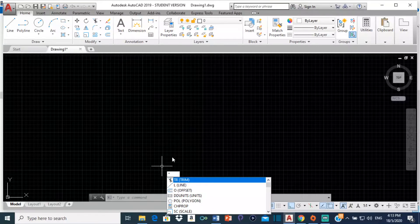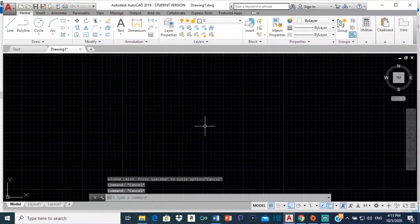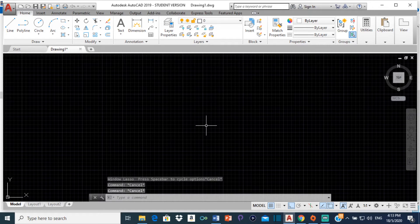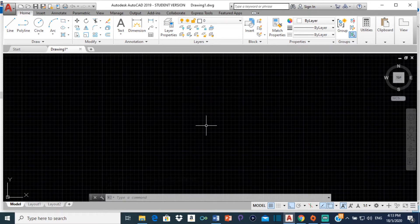Good day everyone, Mr. Cargill here with our next AutoCAD video. For this video, I'm going to be showing you how to construct an ellipse using the concentric circles method.